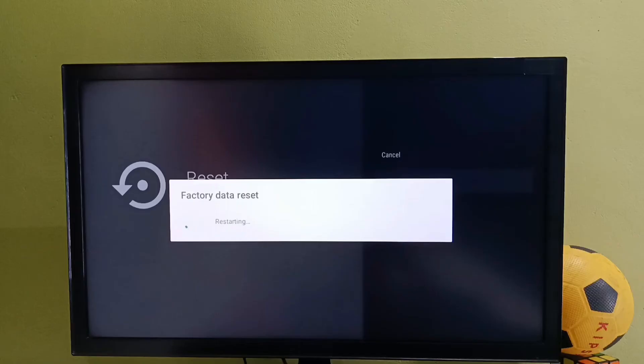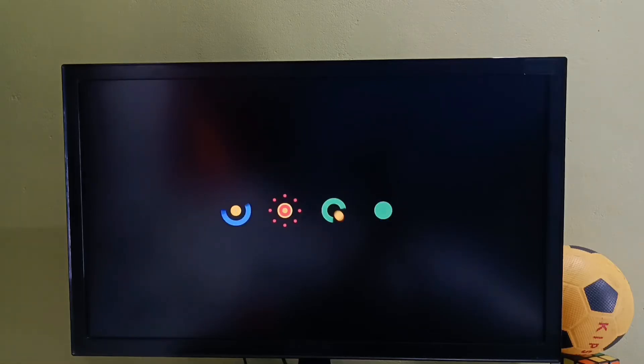Now factory data reset is in progress, so please wait. Okay, done. Now it is erasing the data. Done, now it is restarting.